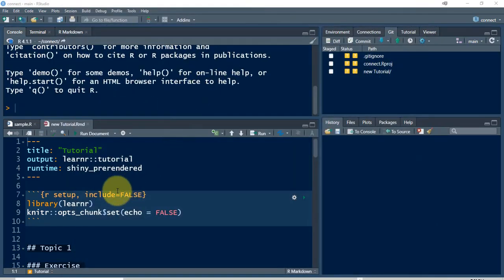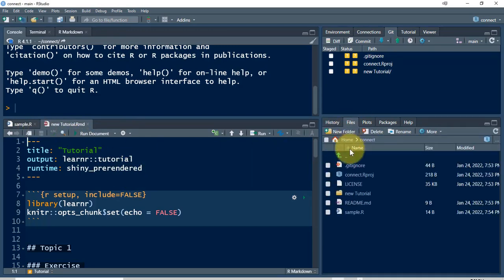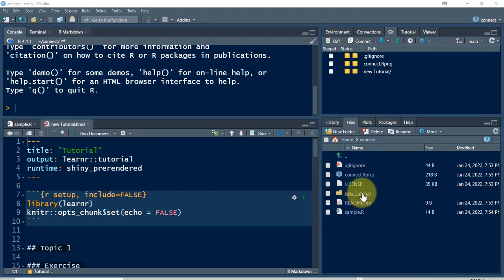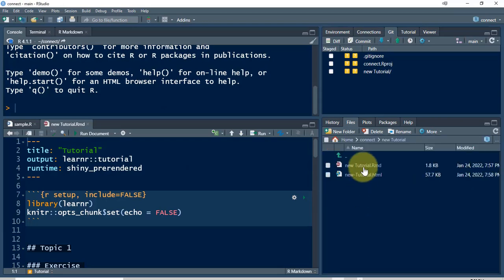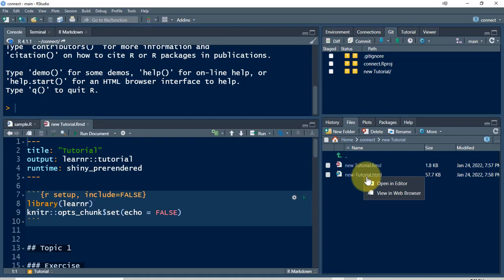This is a file, a new file in my RStudio in this particular project. I think I've already saved it. If I check files, it should be here. And there it is. Since I ran it, it also created an HTML document. When I ran it, it actually created an HTML document, and that's now in there as well. I can open it in an editor or in the browser.